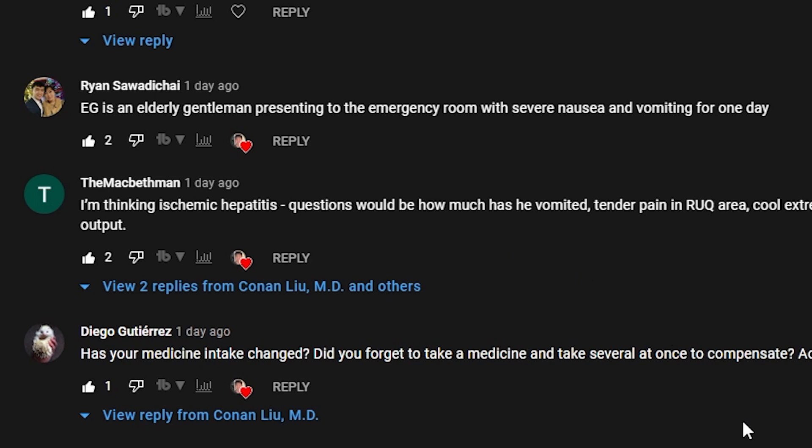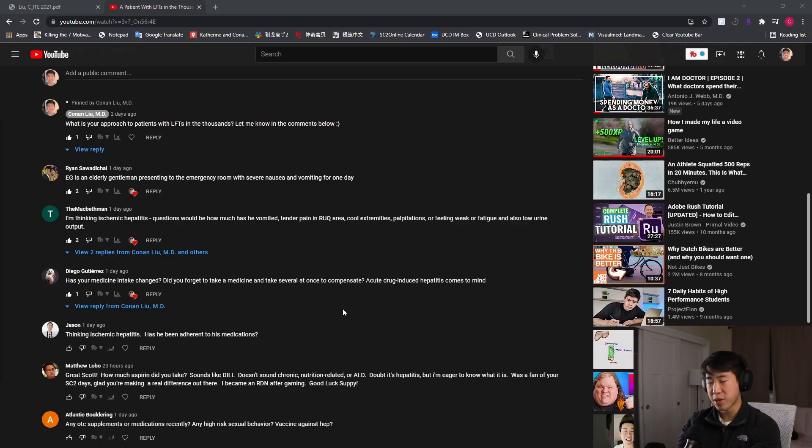His questions would be: how much has he vomited? Is he tender in the right upper quadrant area? Cool extremities, palpitations, or feeling weak or fatigued, and also low urine output? Awesome question, The Macbeth Man.